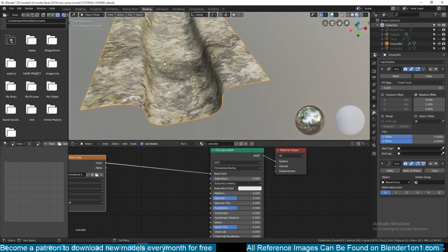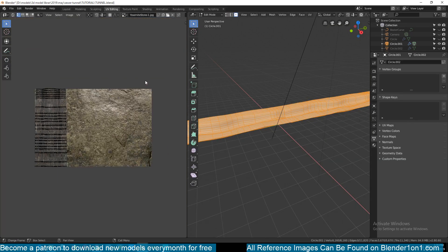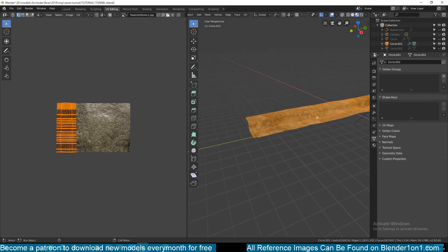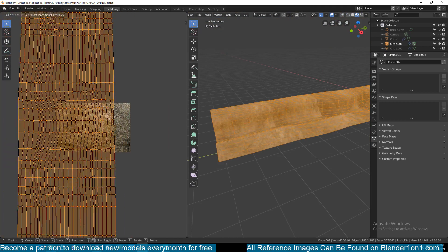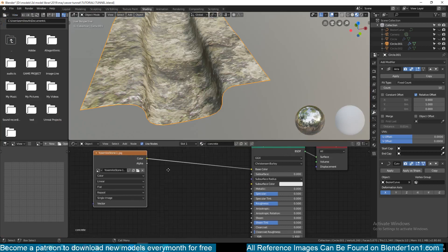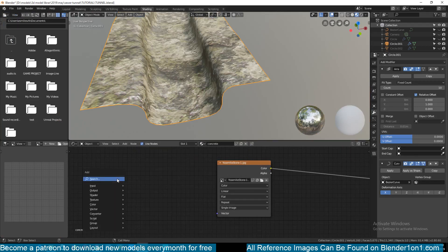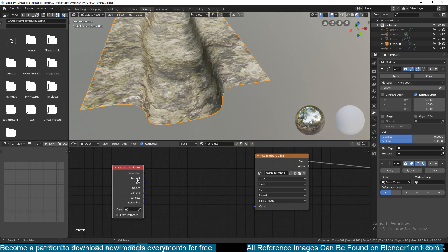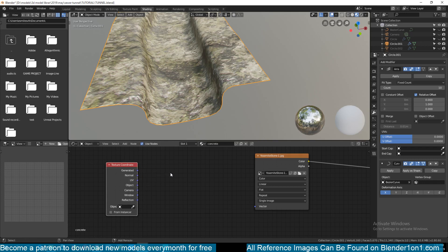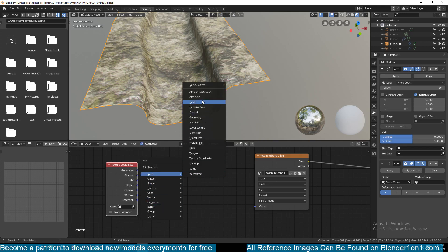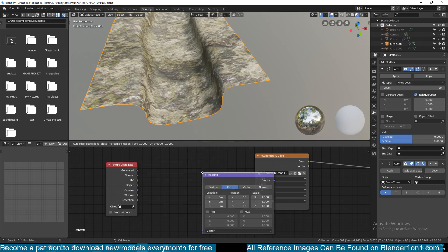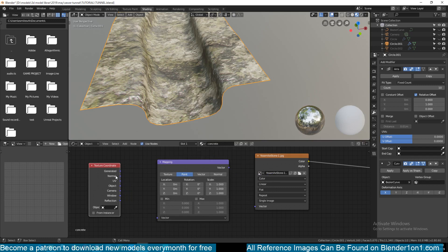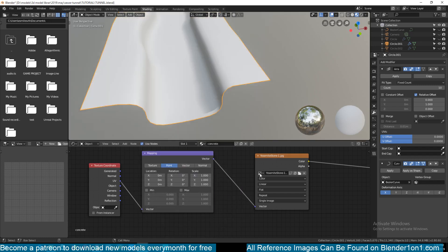If the texture looks too large, go to UV Editing mode and scale the UVs up. Make sure you're previewing the texture. You can also add a Texture Coordinate node - found under Input - and a Mapping node found under Vector. Connect the UV output of Texture Coordinate into the Mapping node, then connect the vector output of Mapping to the vector input of your Image Texture node.